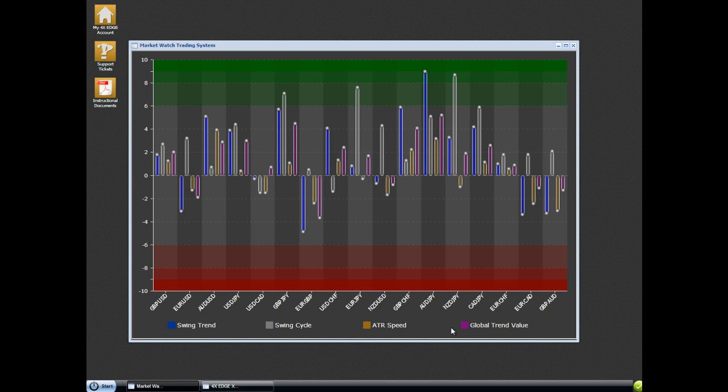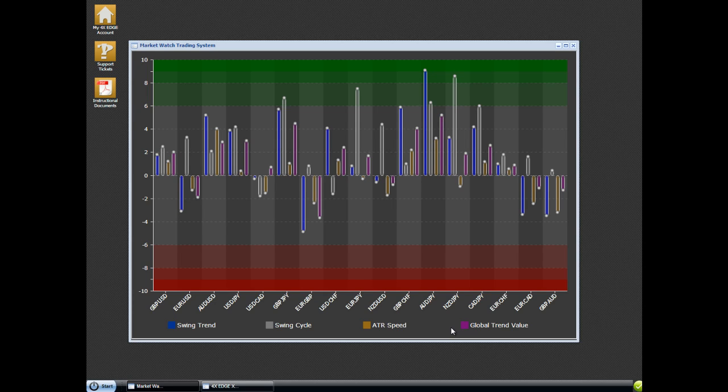And if you're wondering what a heavy news release is, if you go to dailyfx.com and use their calendar, anything that's marked as high on their calendar, I would consider a heavy news release.